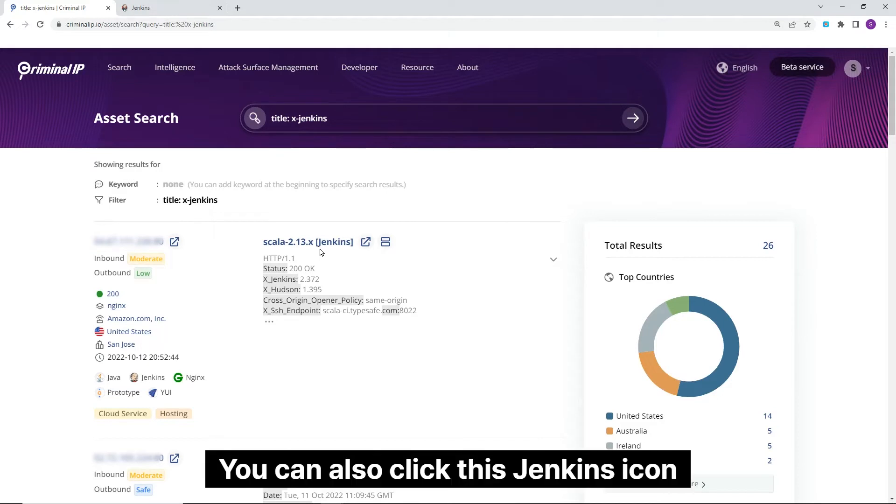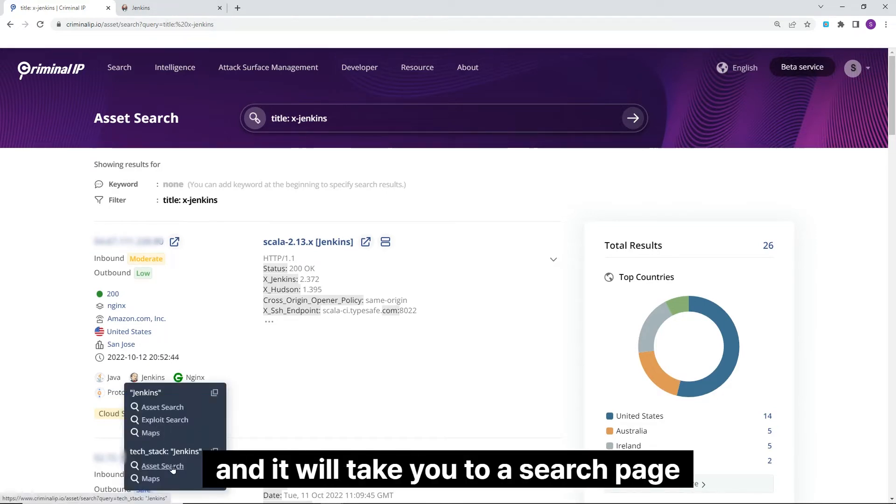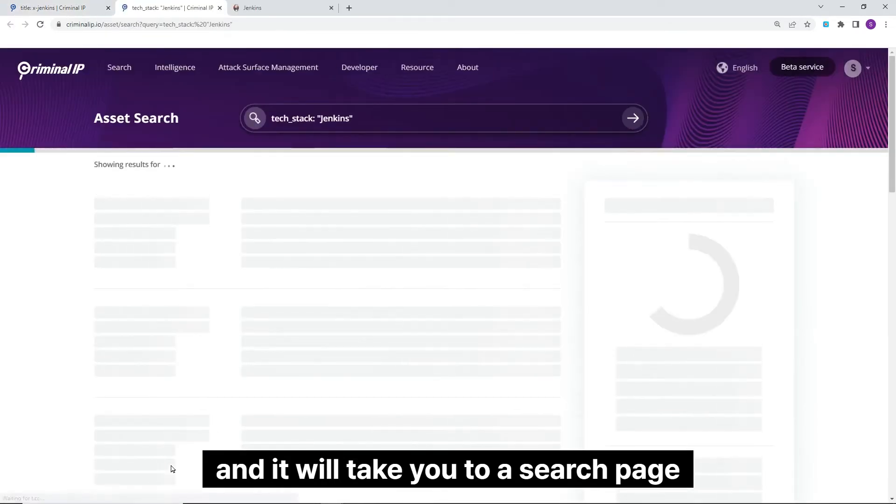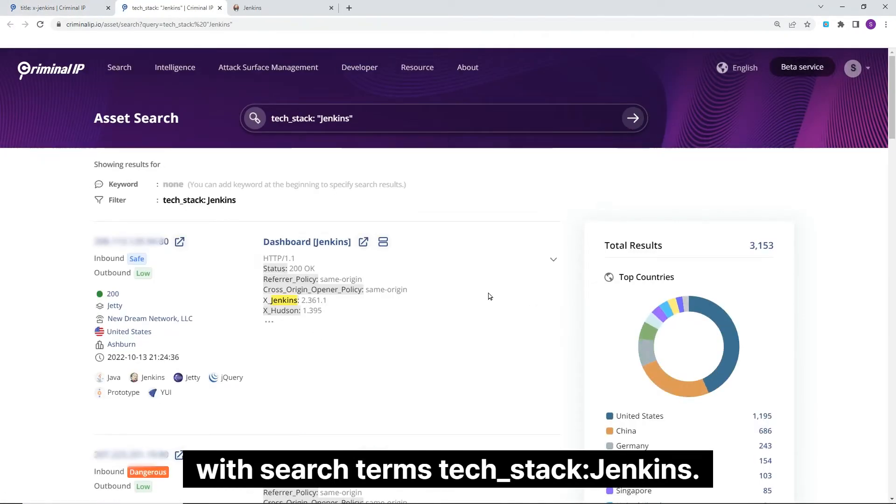You can also click this Jenkins icon right below one of the search results and it will take you to a search page with search terms tech stack Jenkins.